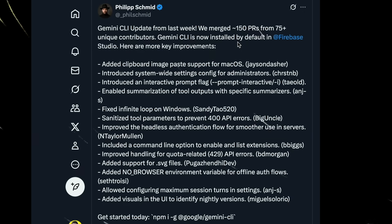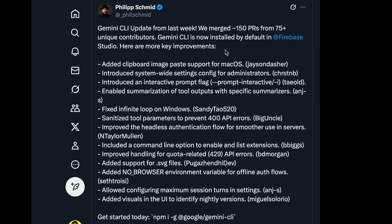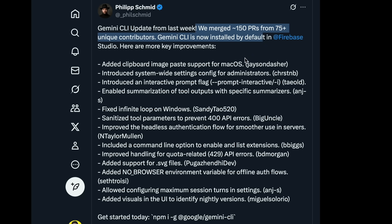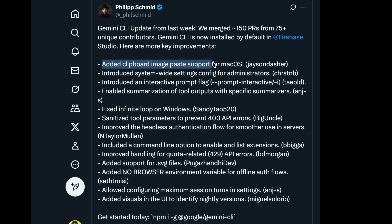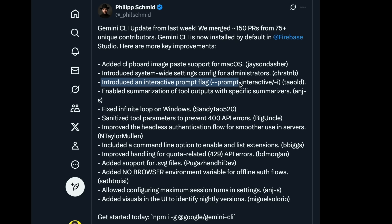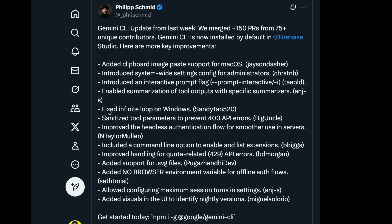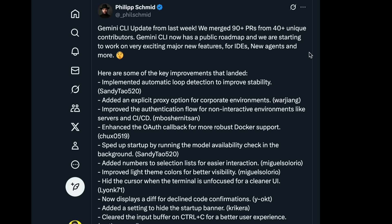And now we have smaller, but still powerful features that are being added to Gemini week over week. The maintainer is actively merging different pull requests that have been contributed by the community, and adding it to the official repo. A few notable ones are: added clipboard image paste support for Mac OS, introduced system-wide settings config for administrators, as well as interactive prompt flag, enabled summarization of tool outputs with specific summarizers, fixed infinite loop on Windows, and sanitized tool parameters to prevent 400 API errors.